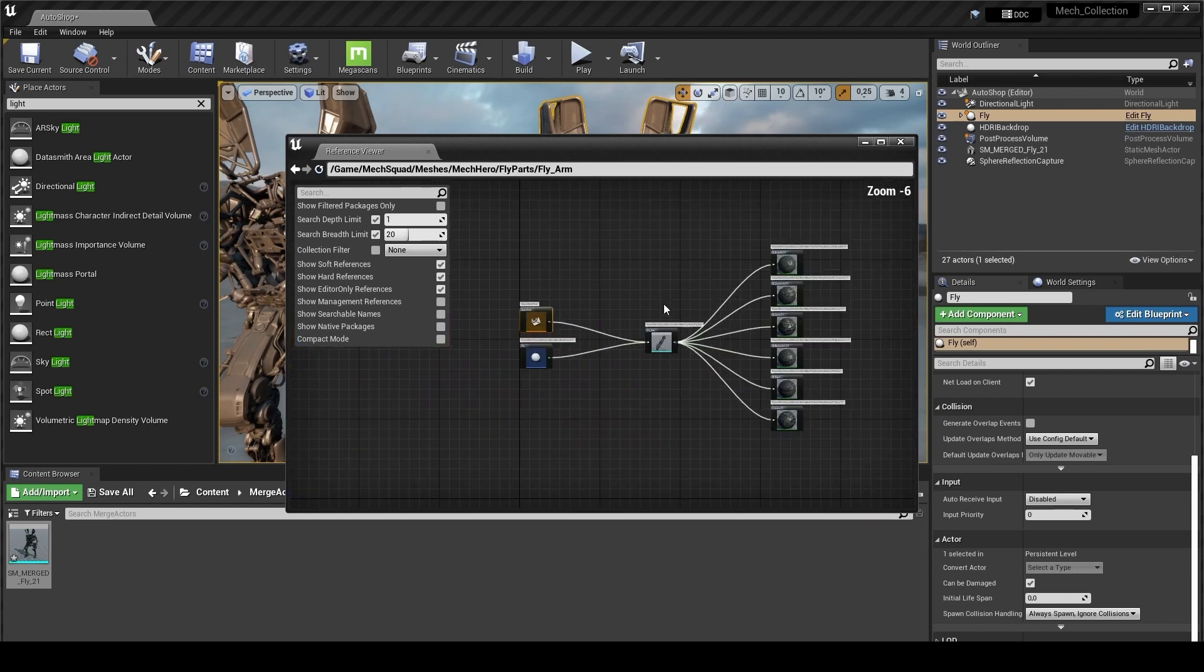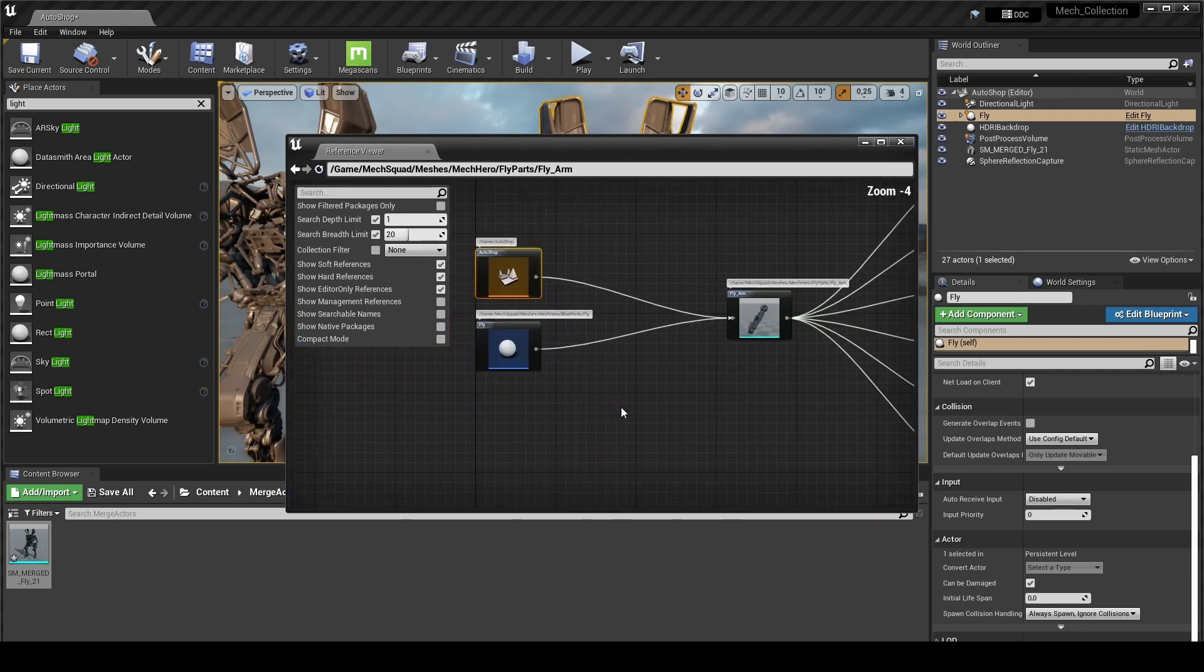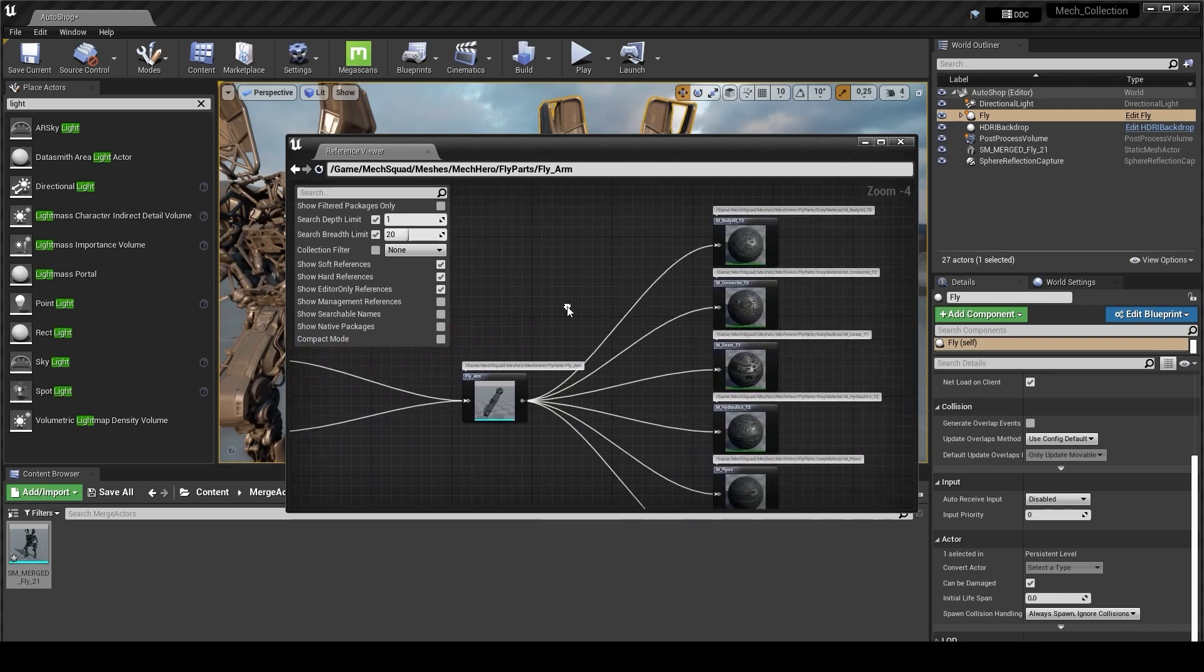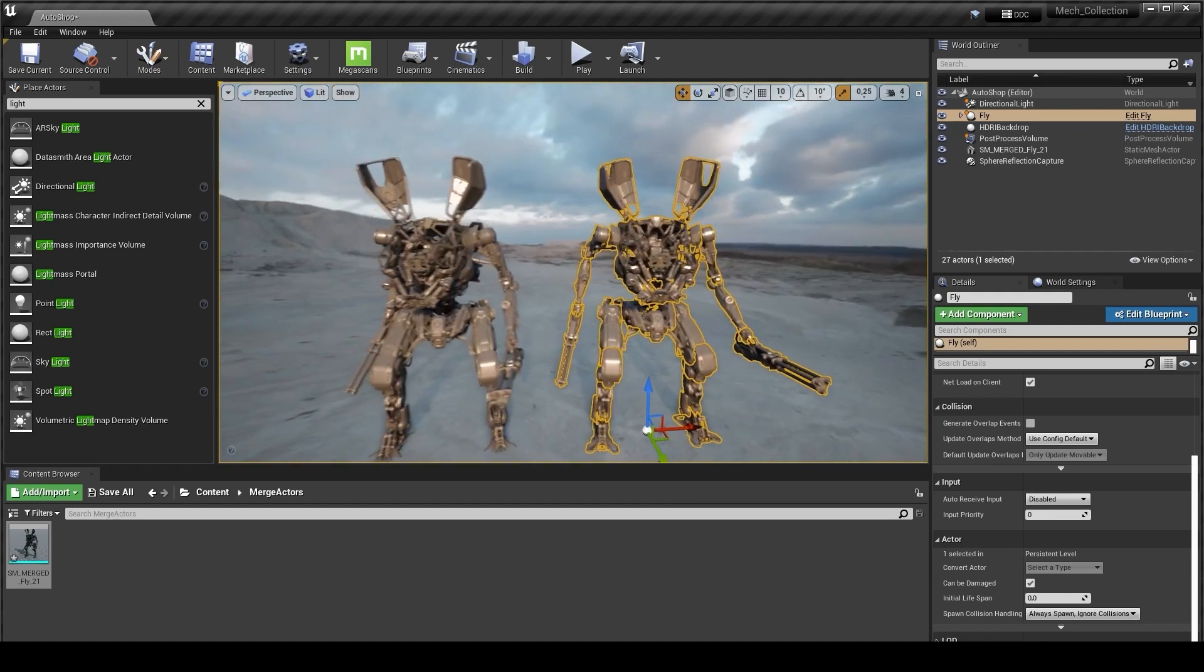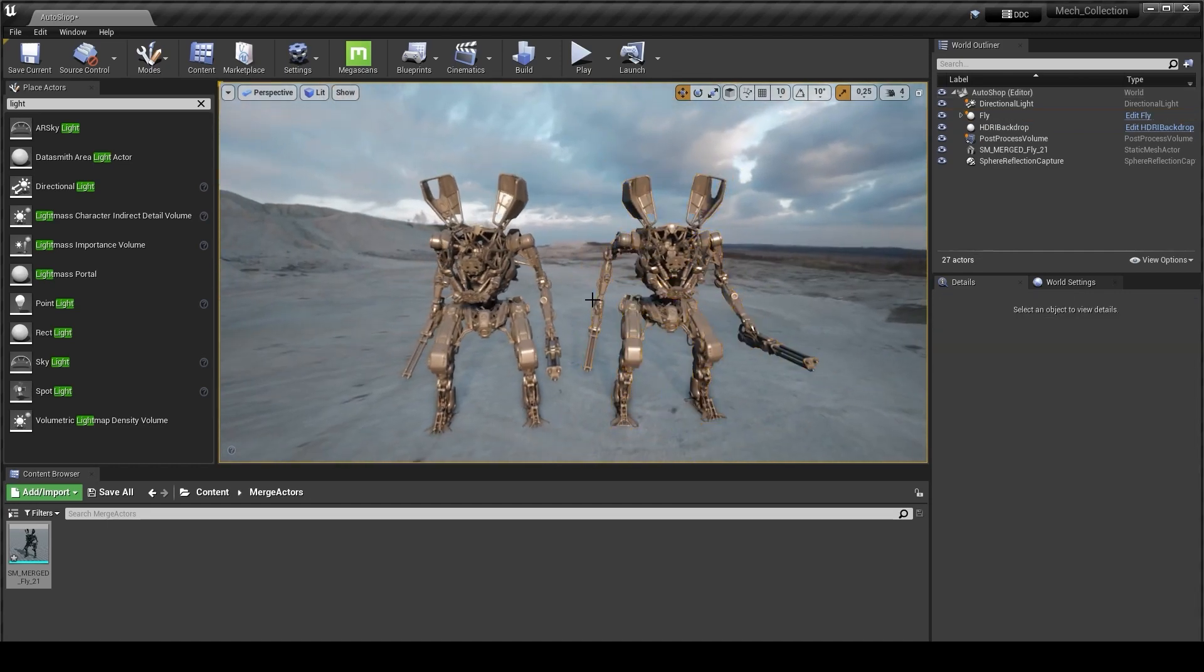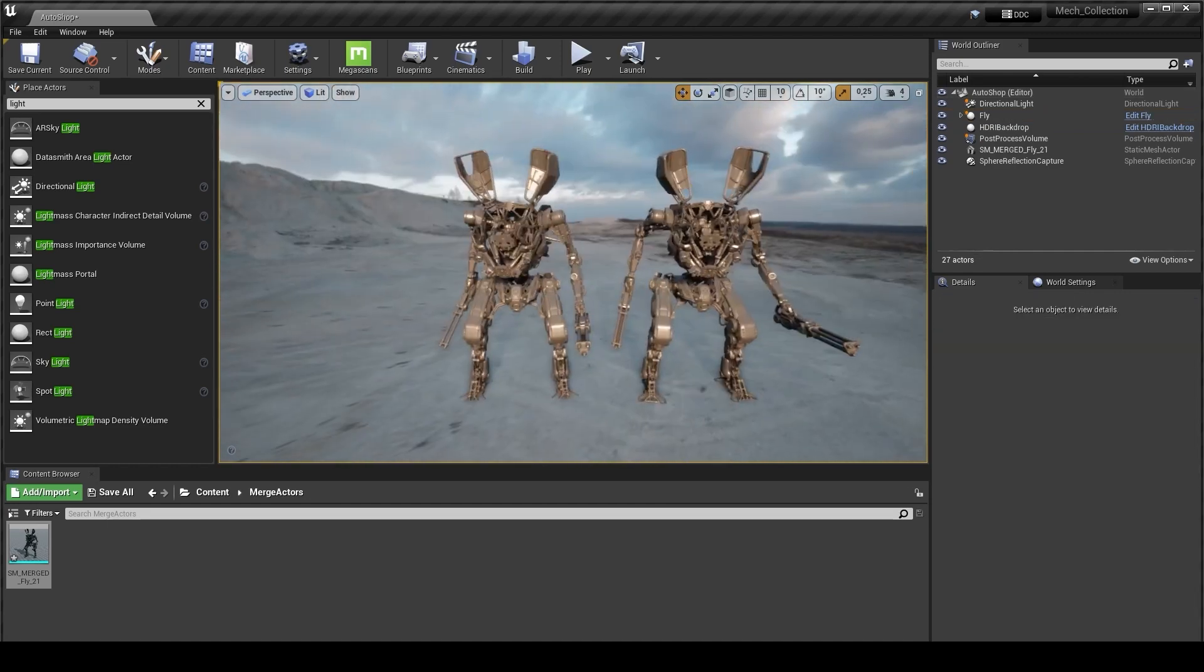We have another way to change the material for this one but I will show you it in another tutorial. So yeah, that's it. It's the main principle of how to work with parenting with our hero assets, with our blueprints.